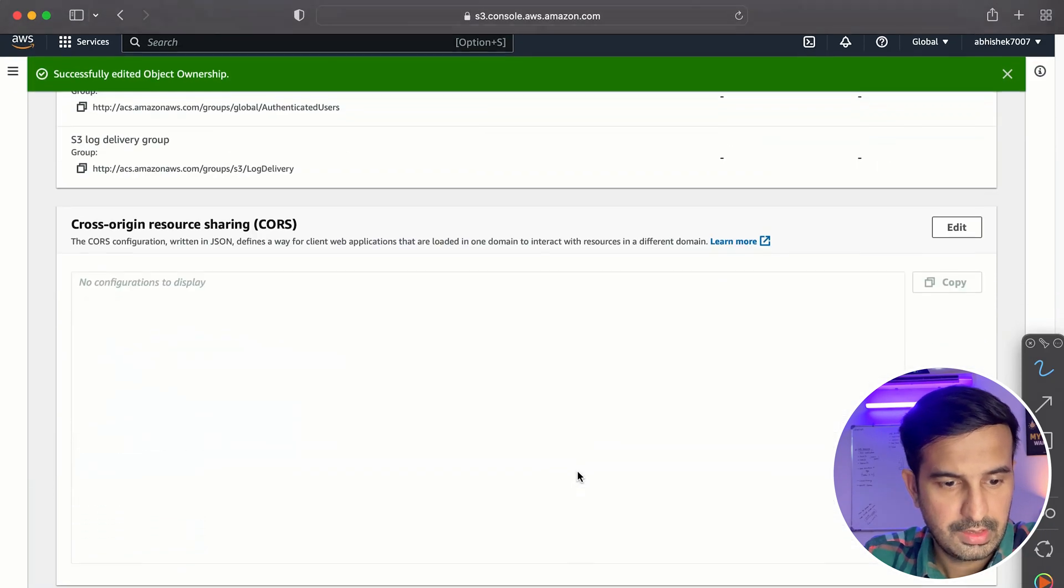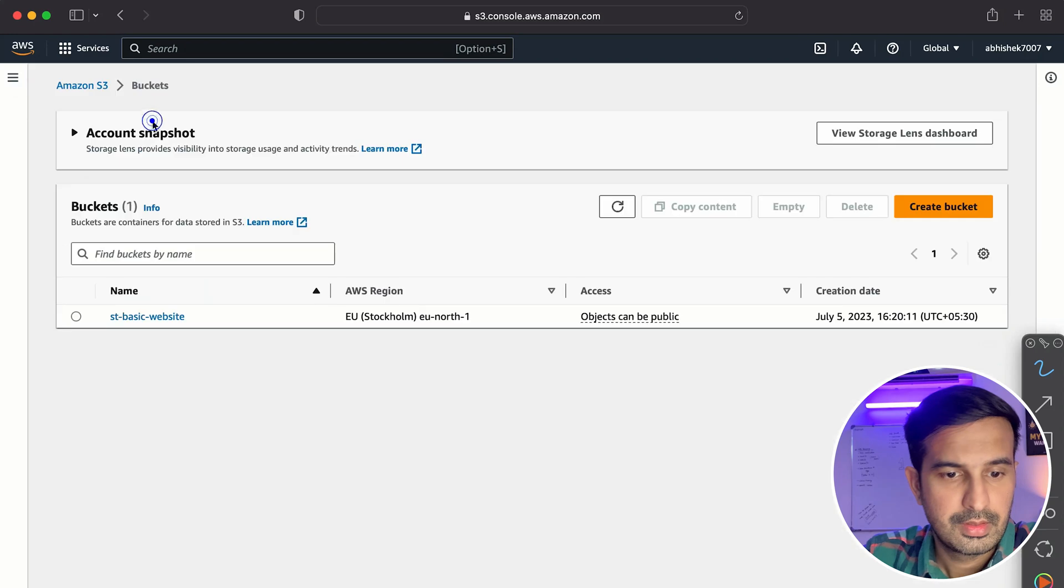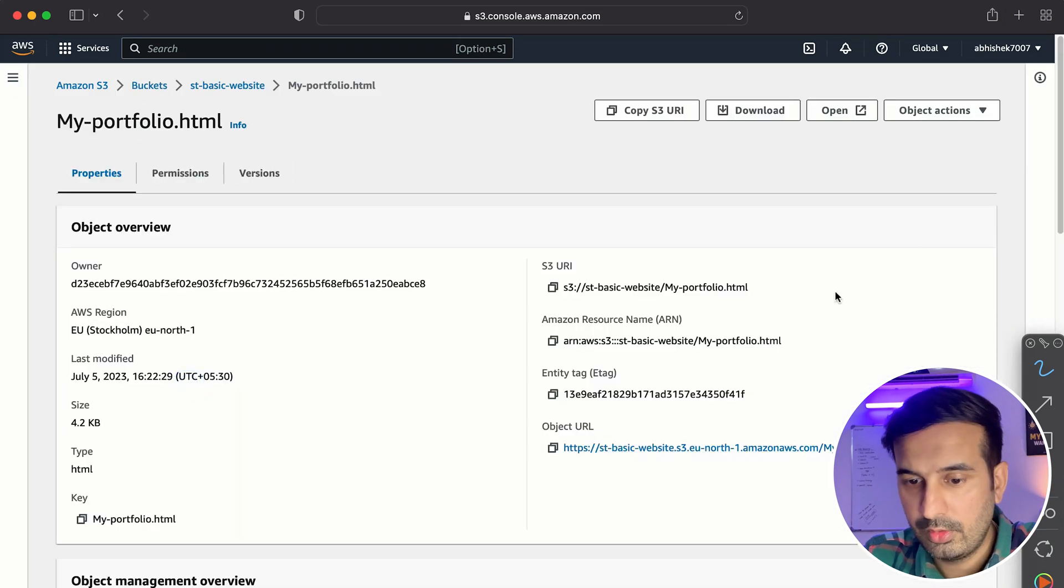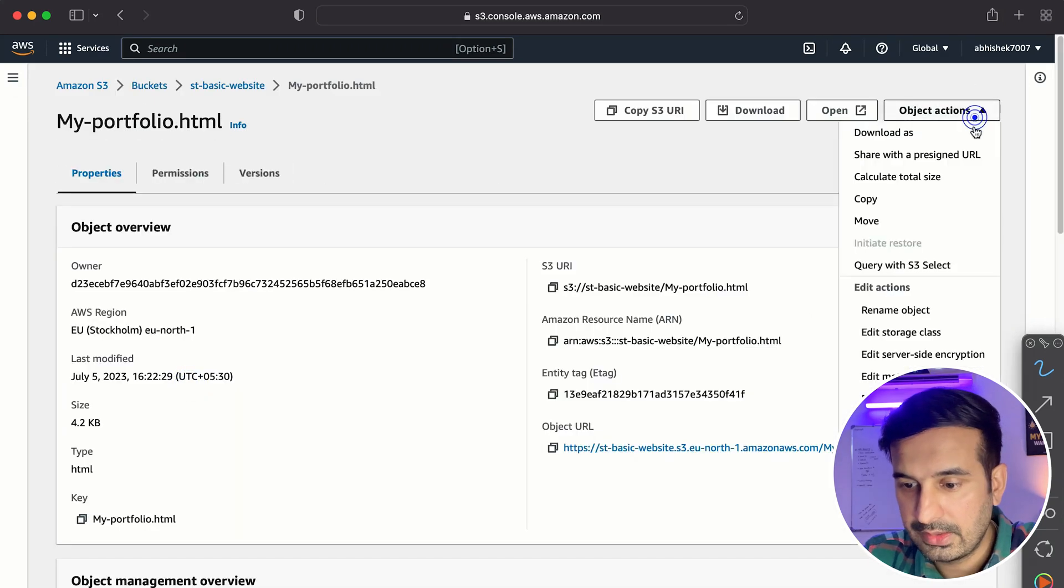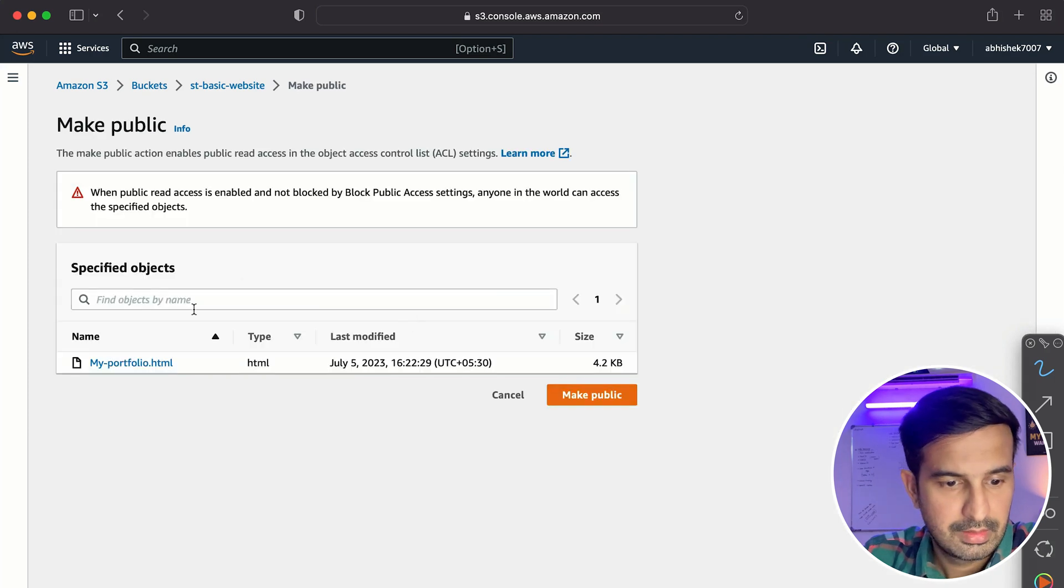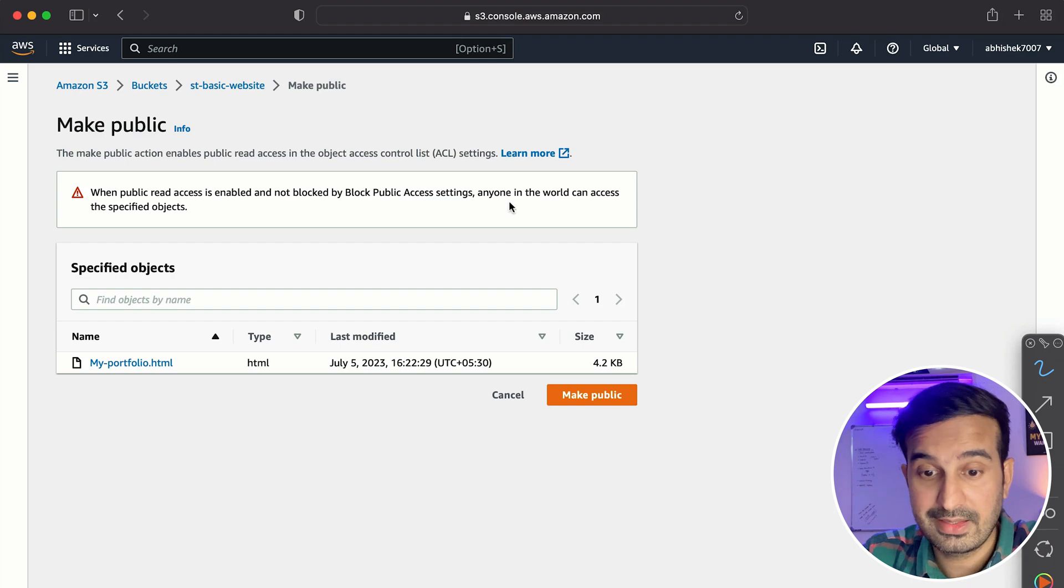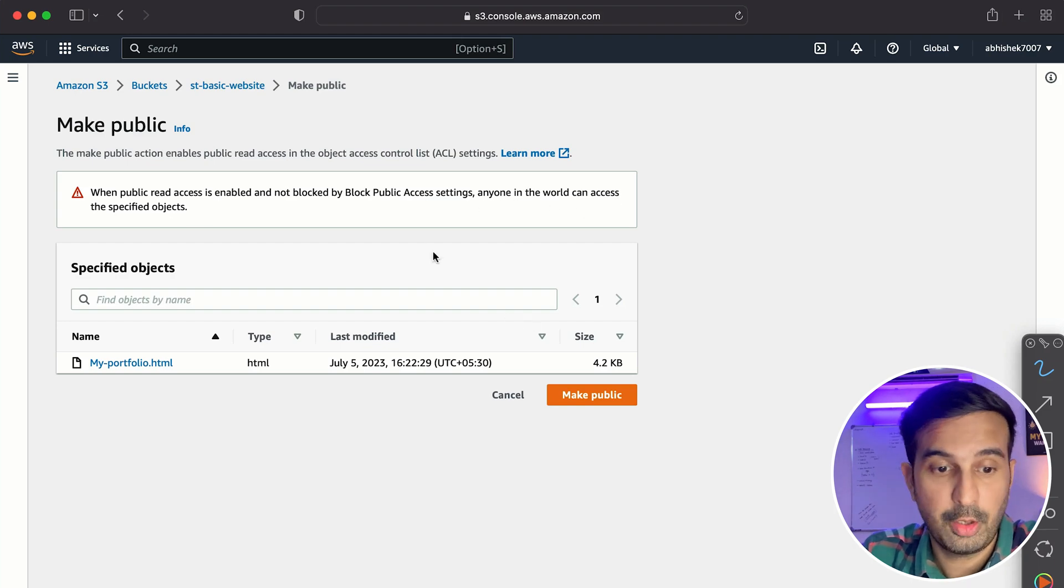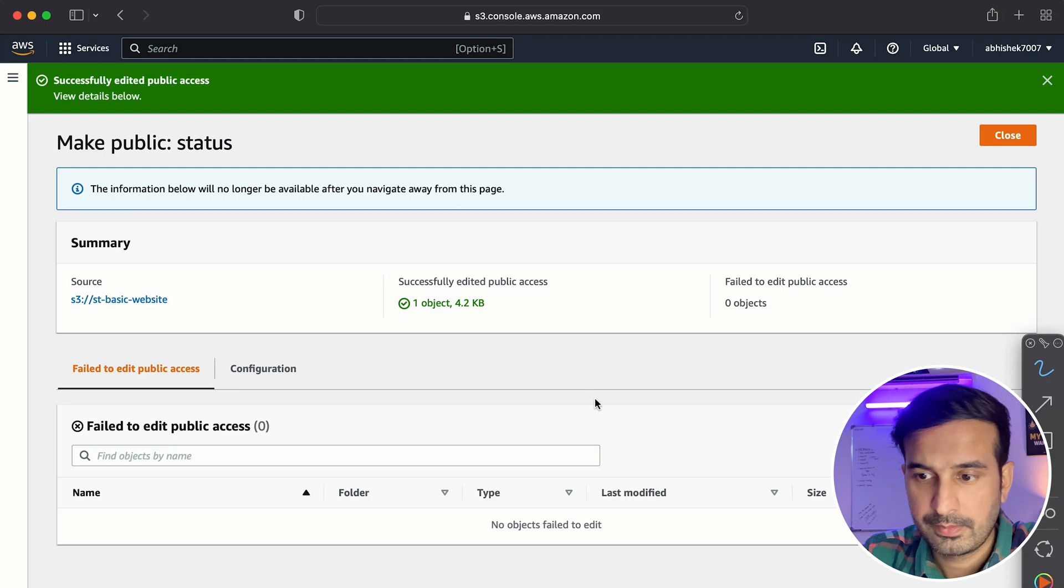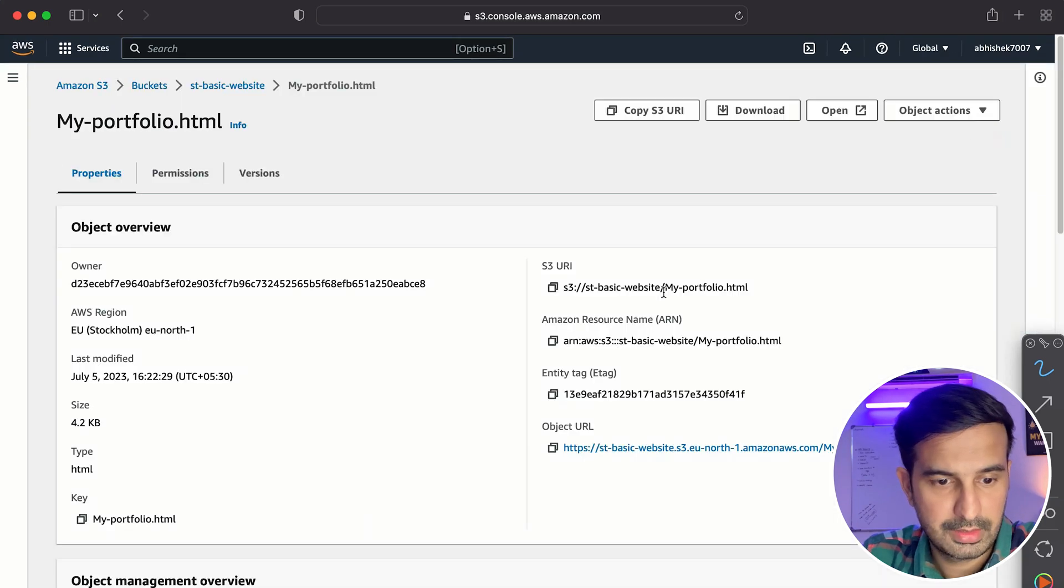So now I think I should be having the option to make my portfolio public. So let's see, make public using ACL. All right. When public read access is enabled and not block public access settings, everyone in the world can access the specified objects. So what we do is we click on make public and now our HTML file is public.